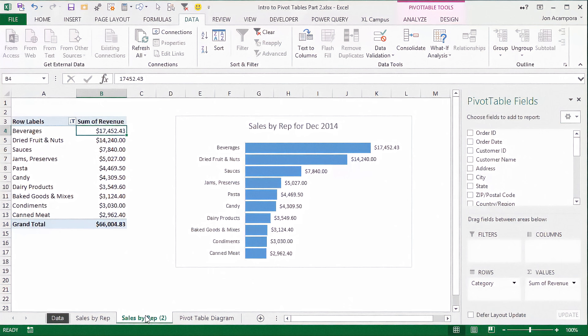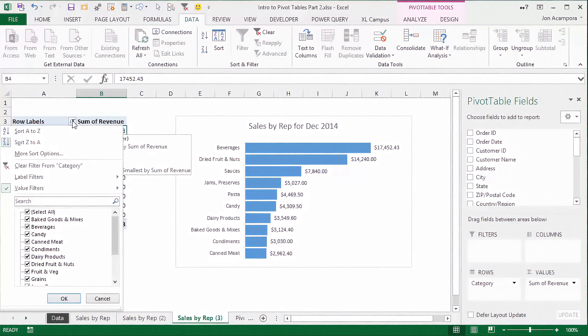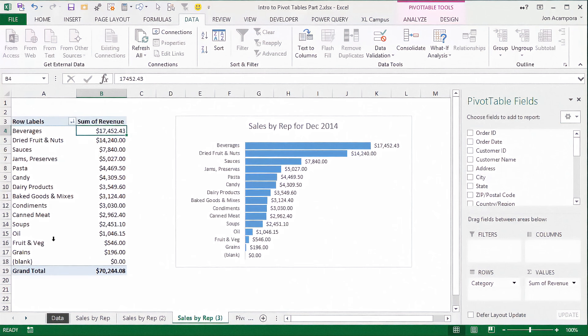Now I'm going to make a duplicate copy of this sheet so we can start building out more pivot tables. I want to show you some different calculation types that the pivot table can do, because so far we've only been dealing with the sum of revenue. First thing I'm going to do is clear out this filter — remember, we applied this top ten filter — so I'm just going to click the clear filter button, and that's going to show us all the categories again.